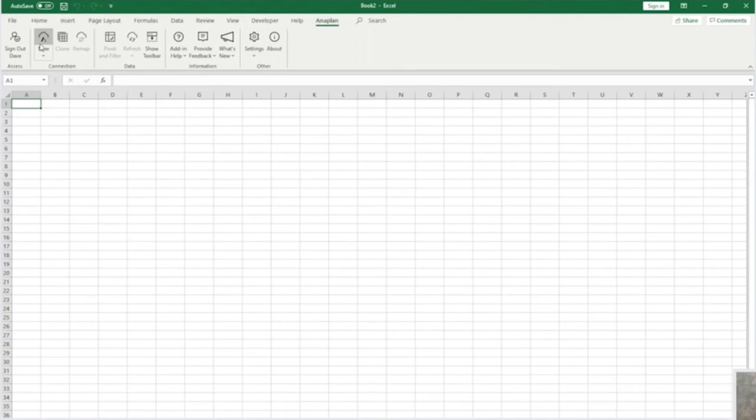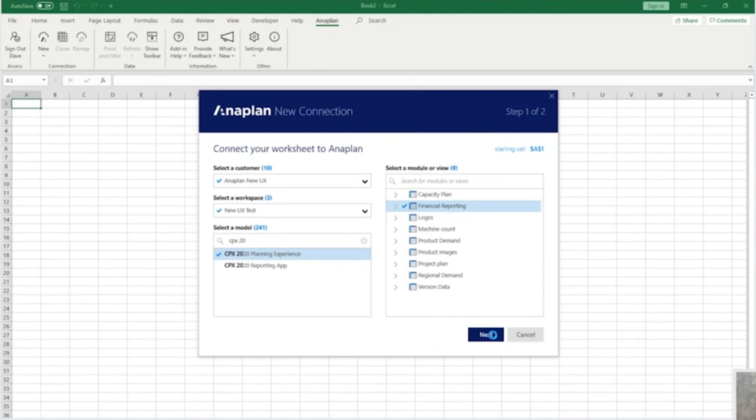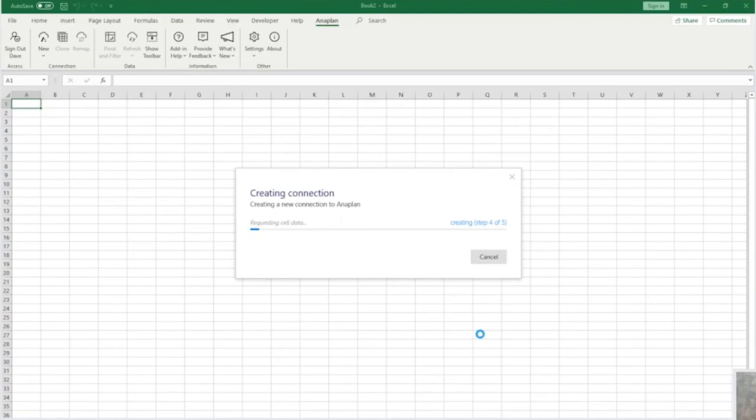Knowing the finance team will need a heads up on the plan, Dan jumps into an Excel file and connects the Anaplan add-in for Excel to his model to put the financial data into a format he knows the finance team will be comfortable using. Dan finds the modules he needs and pivots them to create his finance report, before syncing and pulling the numbers into a spreadsheet.